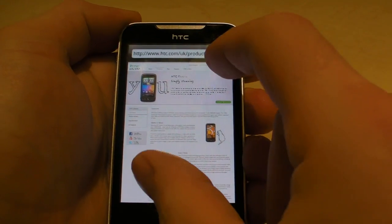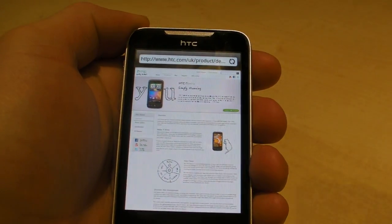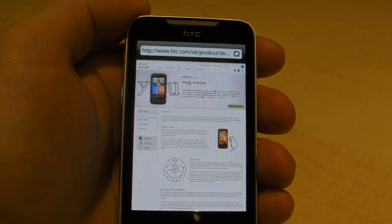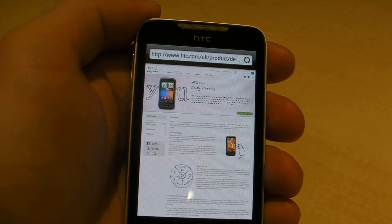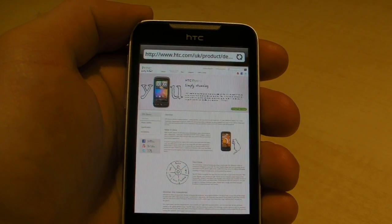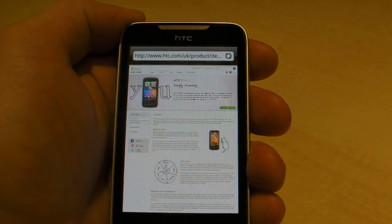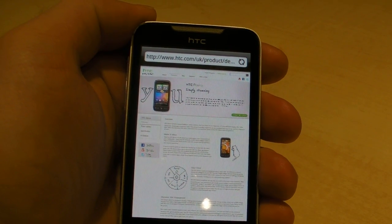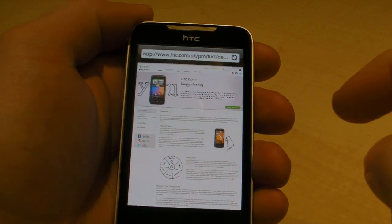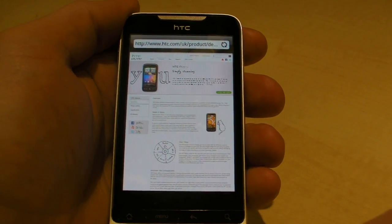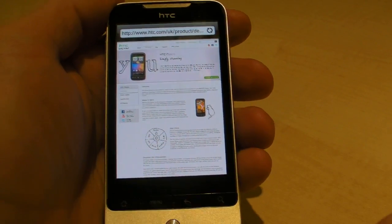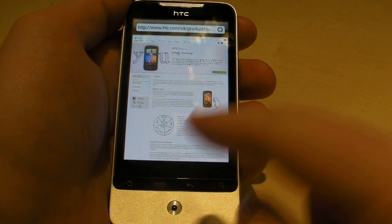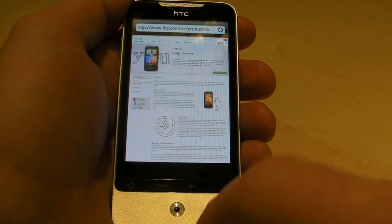I've done a bit of browsing on it, played a few YouTube videos. I did notice that the flash player, because it was playing the full YouTube site, was lagging a bit — dropping frames quite badly — but that might just have been that particular video. I didn't get a chance to test it extensively because I've only got the device for a very short time; this is currently pre-release.